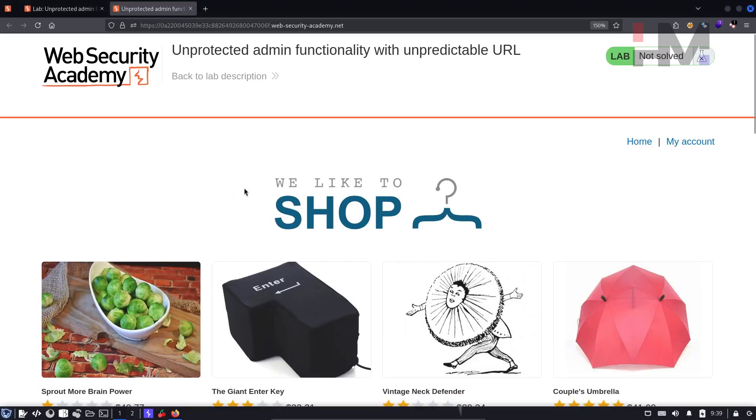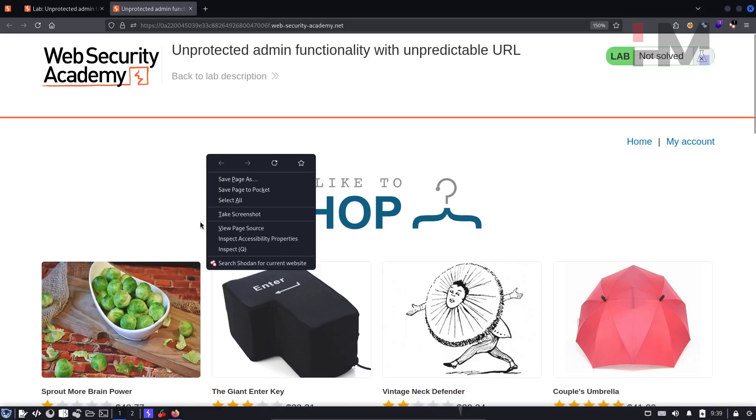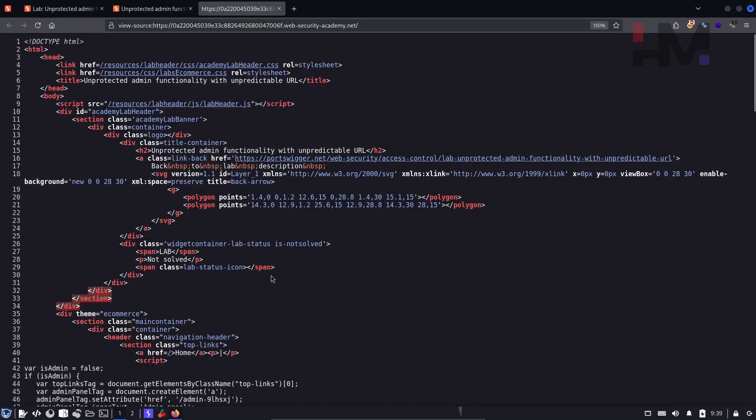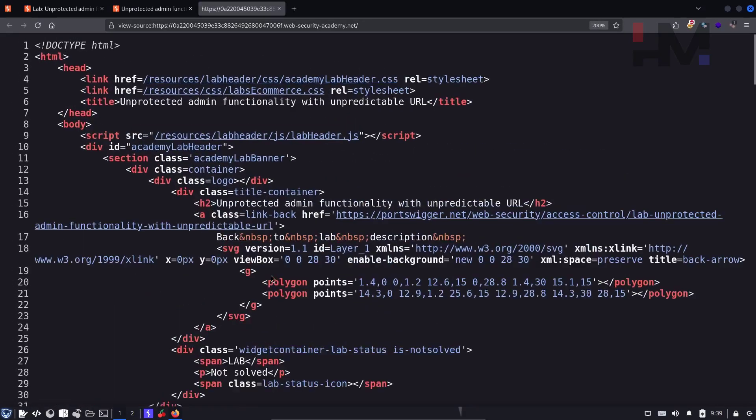So how do you check the client side code? You right click on this page, you open view page source, right? So here we have some code here. So let's see them one by one.